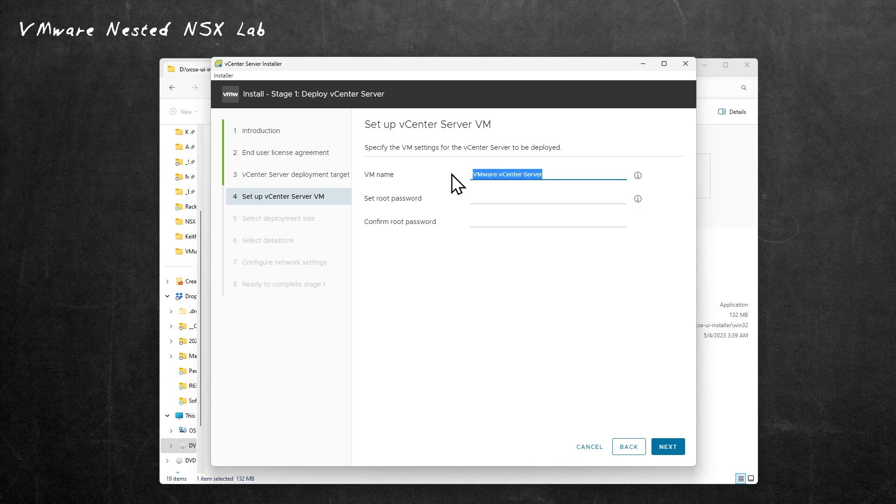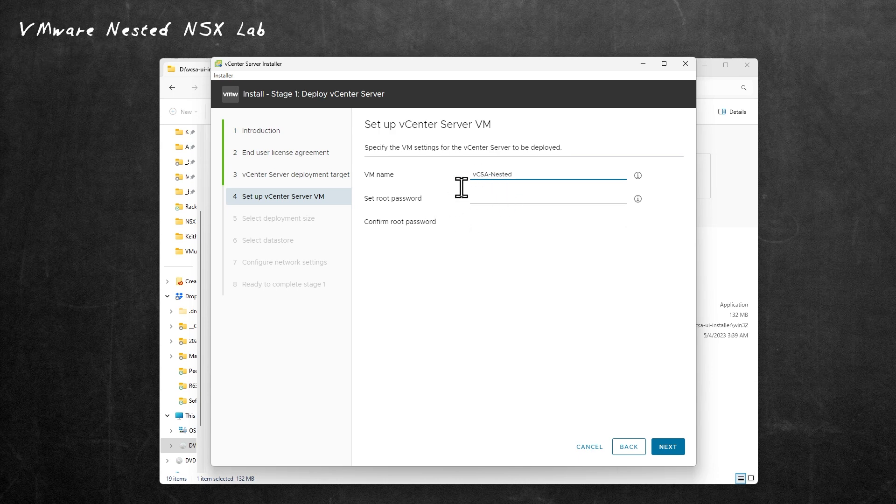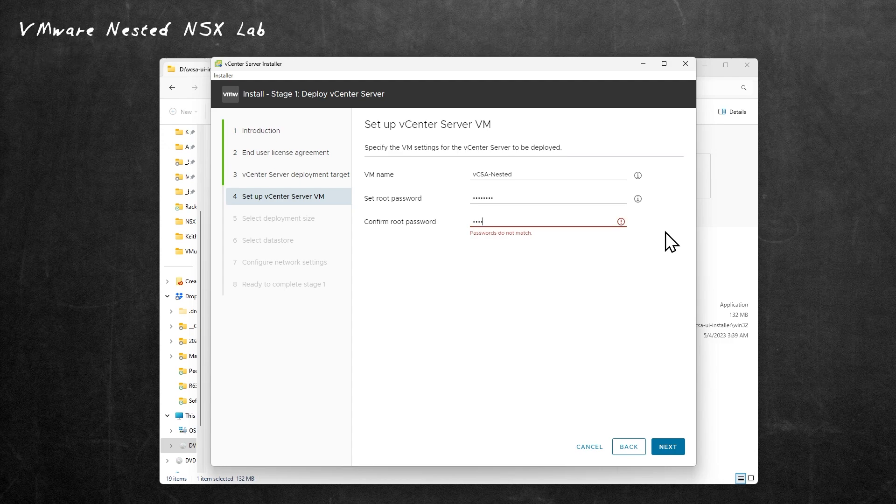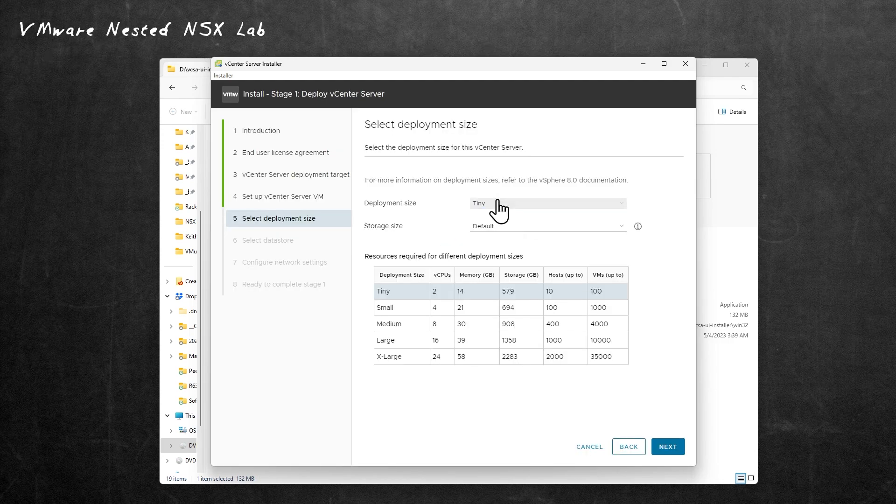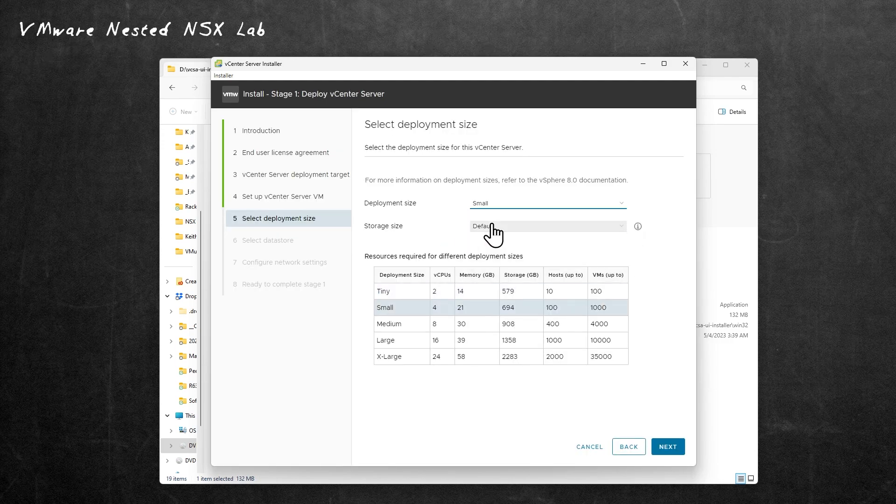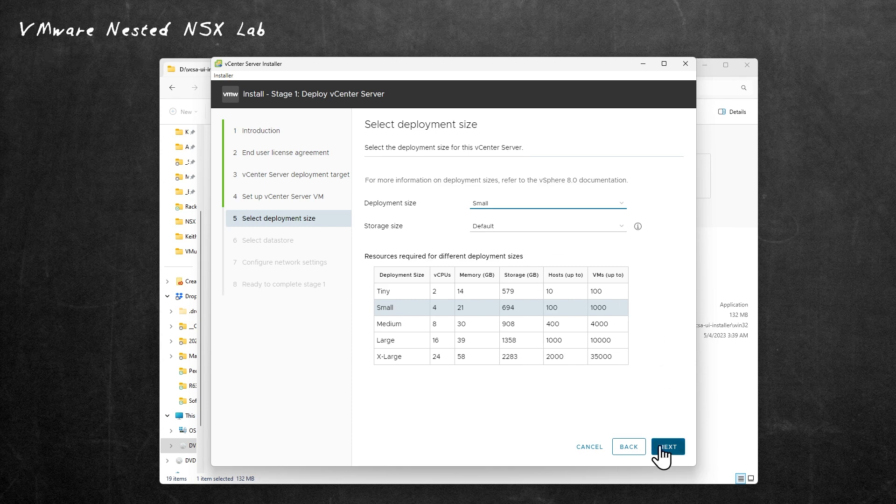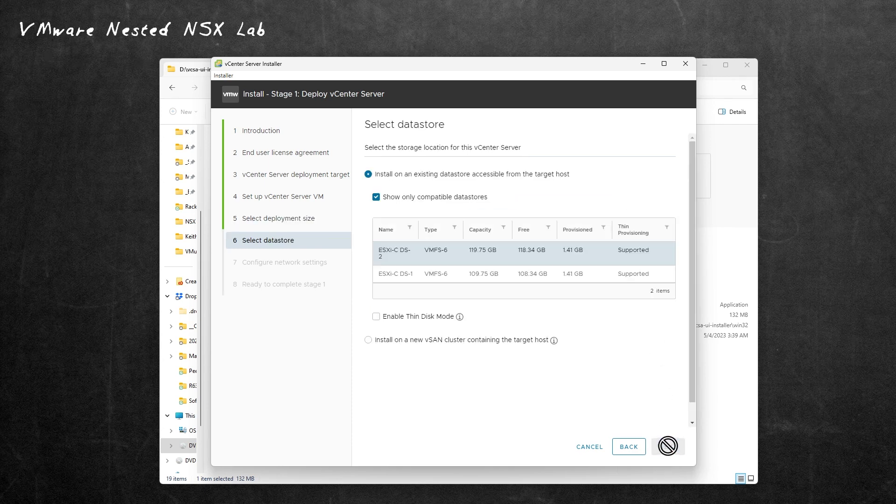Then we'll name this. I'm going to call this vCSA-nested just for grins. That way, when we see it, we'll know exactly what it is. I'm going to set the root password for that vCenter server, then confirm the password, and then click on Next. I'm going to choose small as far as the deployment size, and then click on Next.